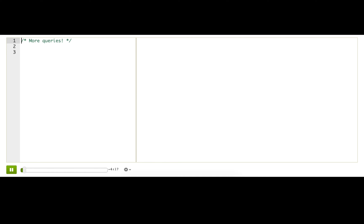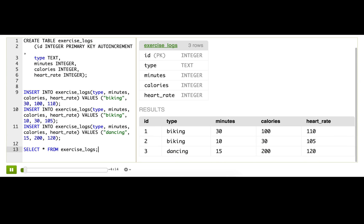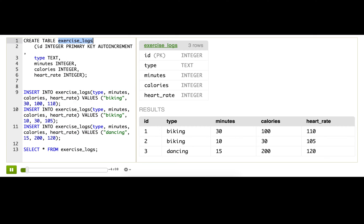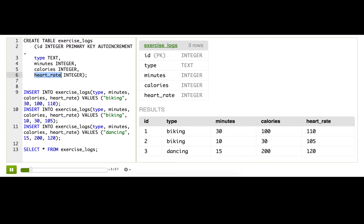I'll start by pasting in some statements that create a table and insert a few rows of data. Let's see what I have in exercise logs. We have an ID, of course, a type, which is a string like biking or dancing, minutes for how many I spent, calories for how many I burned, and heart rate for how high it went.